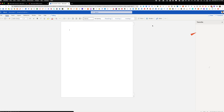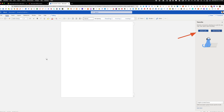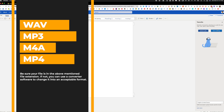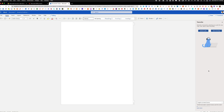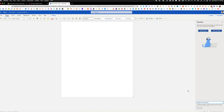You can transcribe an audio or video file by uploading your file. You just have to make sure that you have your file in the following format. There are currently four file formats that are accepted: WAV, MP3, M4A, and MP4. Once you have completed your recording or upload, you'll just go ahead and choose the language used in the video or audio file.